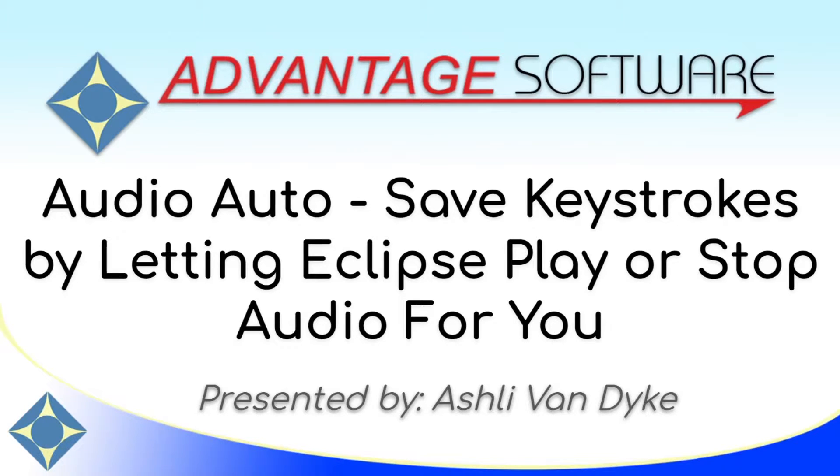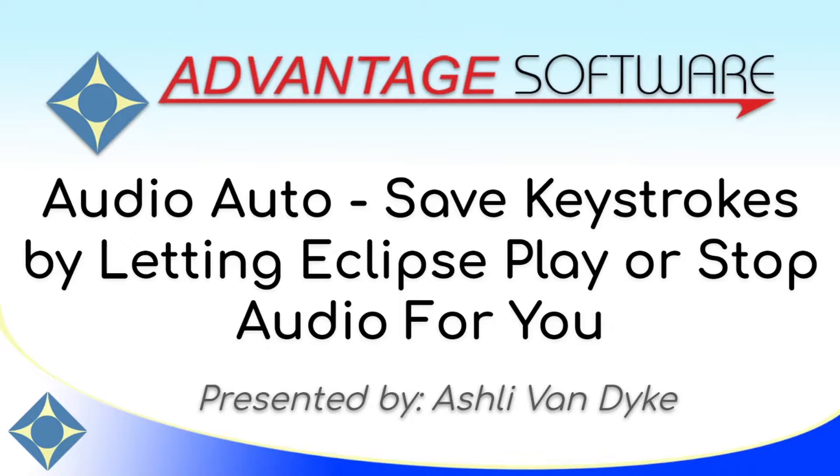Hello and thank you for watching. I'm Ashley Van Dyke with Advantage Software, and on today's video, Audio Auto, save keystrokes by letting Eclipse play or stop audio for you.